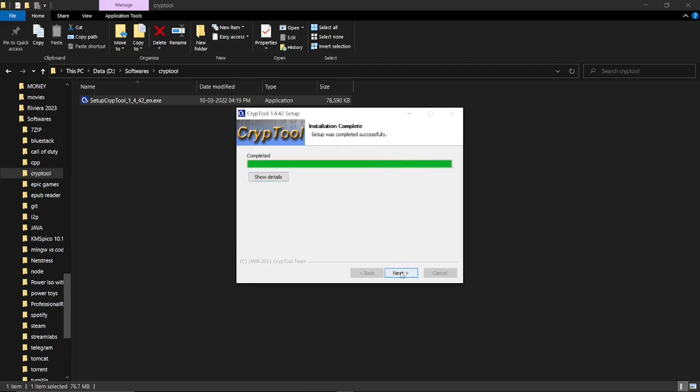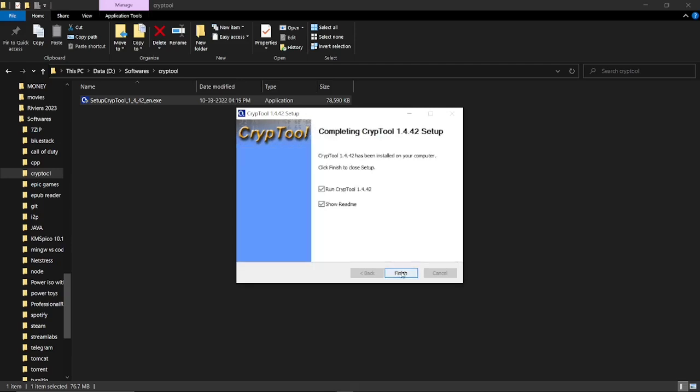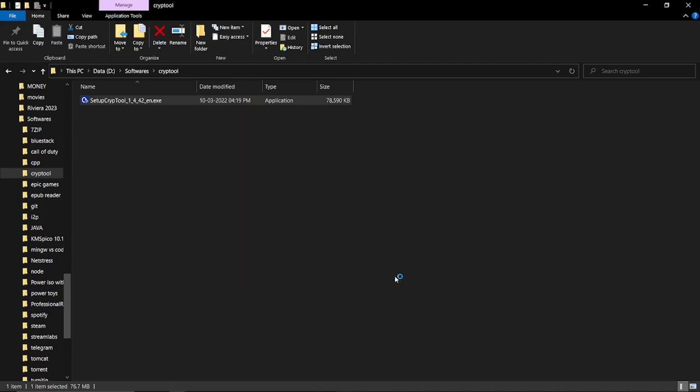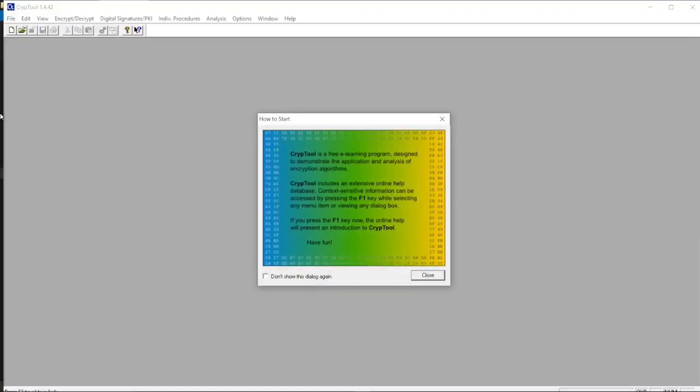OK, it's completed. Let's proceed. Let's finish. And this is CrypTool.